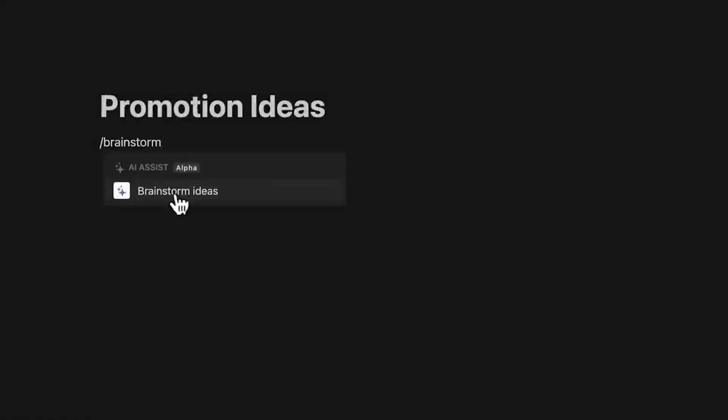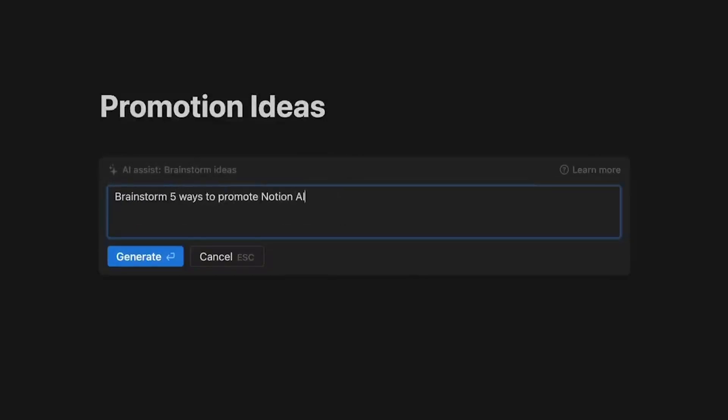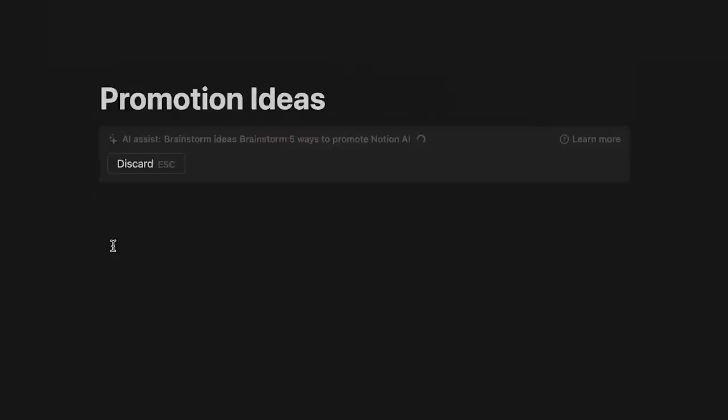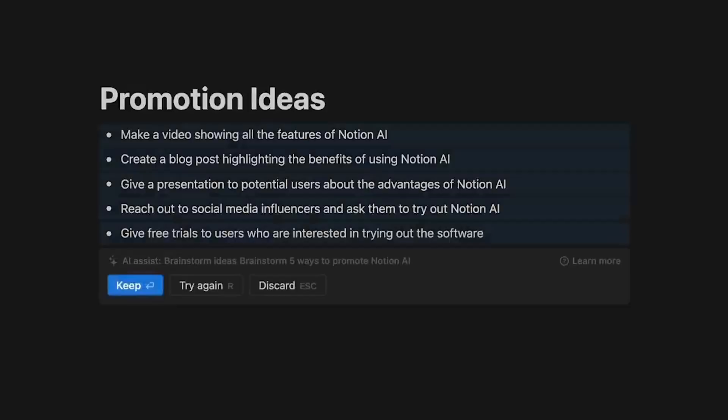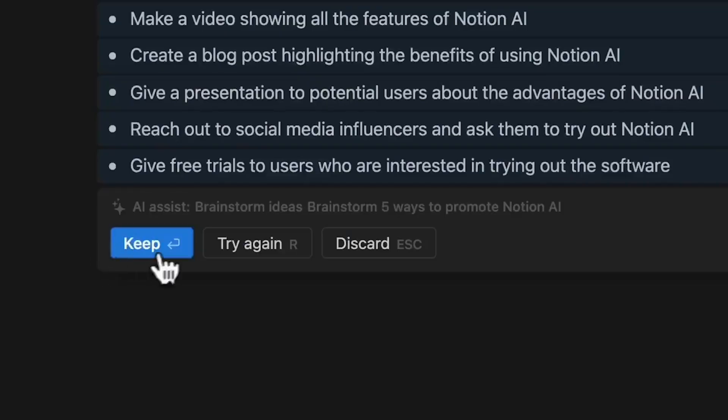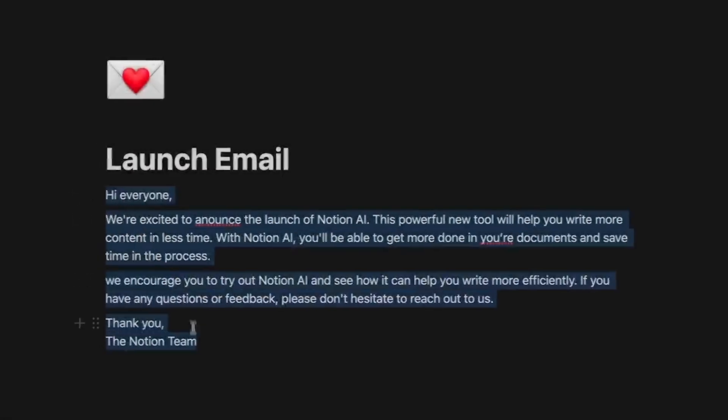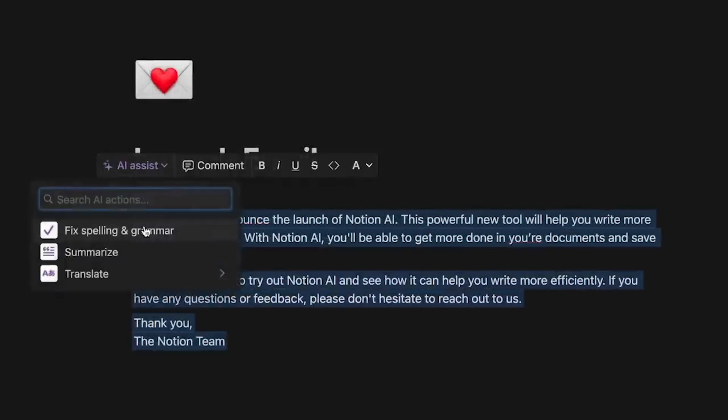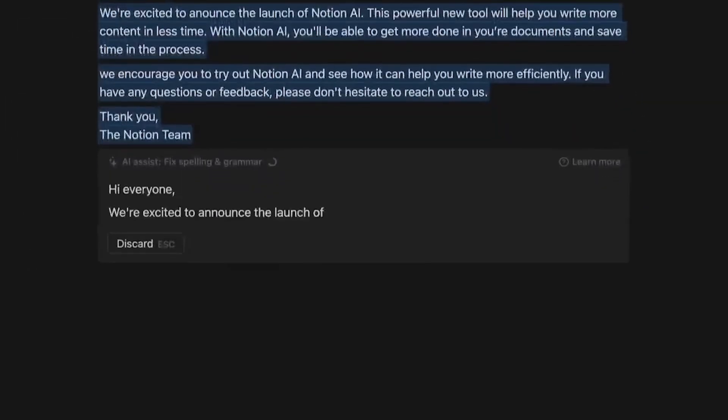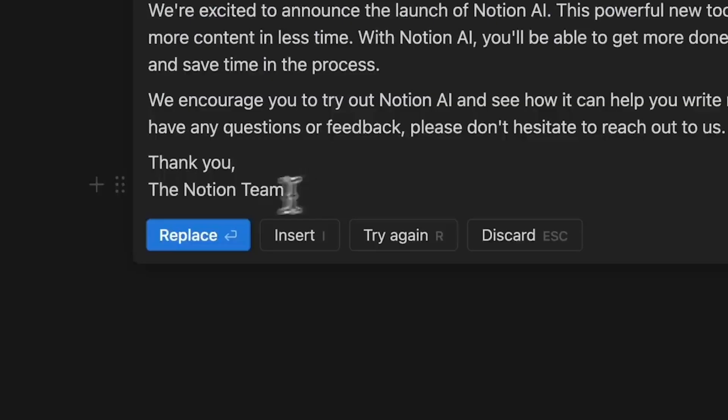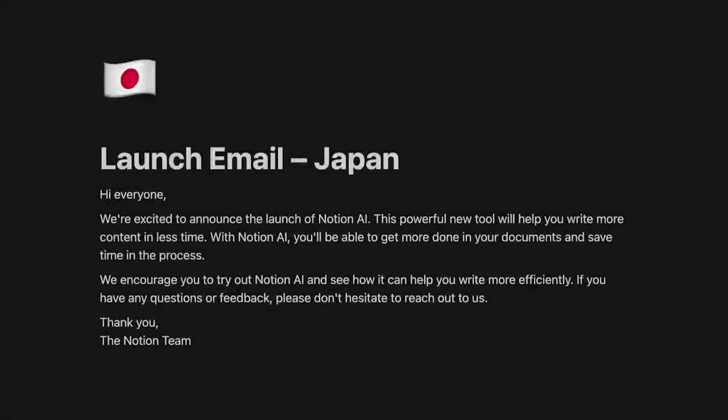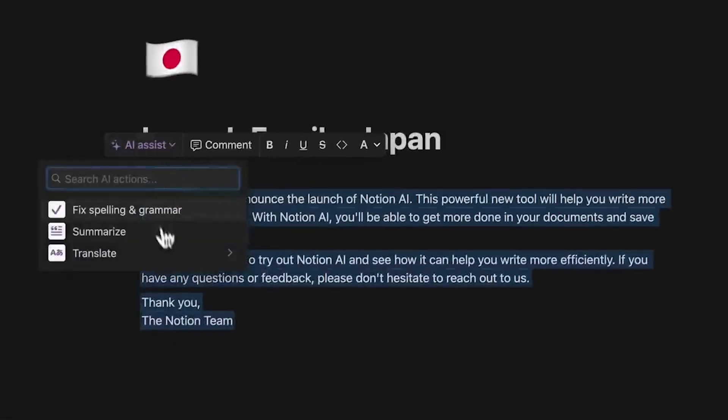For editing, it checks for plagiarism, improves clarity, and suggests alternative phrasings to refine content quality. The autofill feature simplifies repetitive tasks by filling in fields like dates and contact details, saving time and ensuring consistency. Moreover, Notion AI enhances information retrieval within the workspace, enabling users to swiftly locate relevant data through search capabilities.